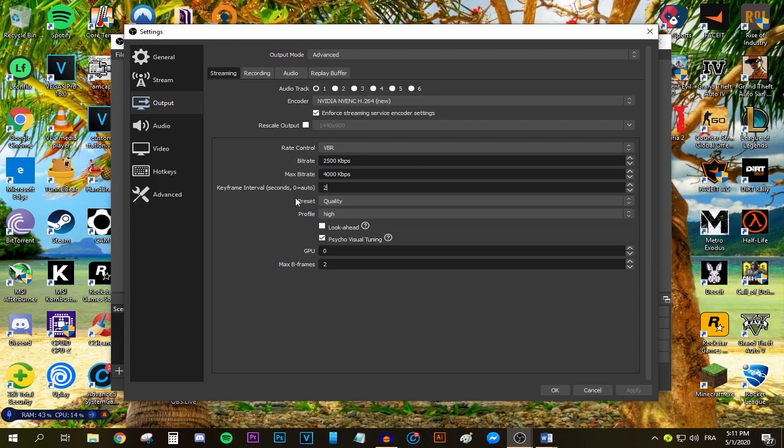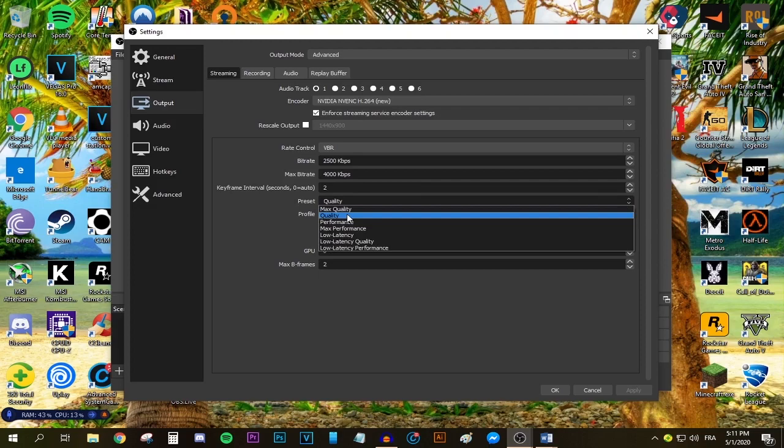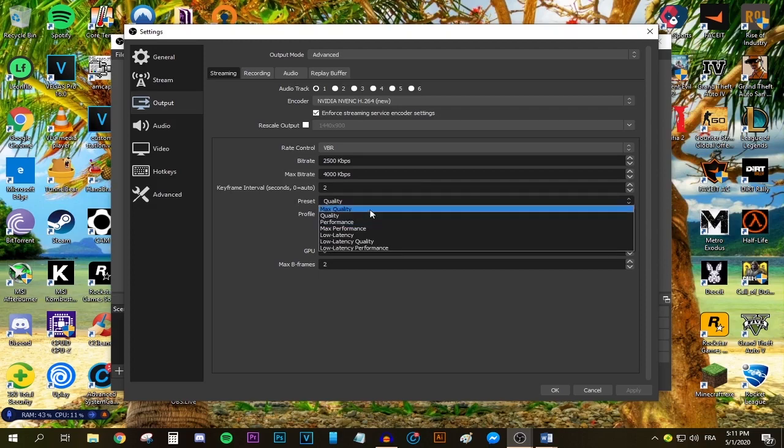Now the preset. For the preset, there's maximum quality, quality, and performance. If you have a high-end graphics card like an RTX 2080, select maximum quality.